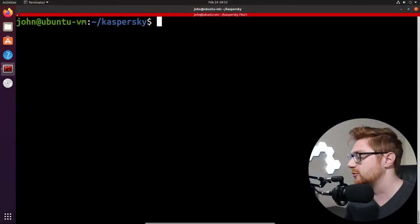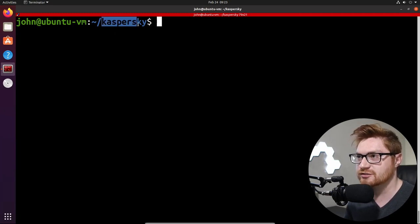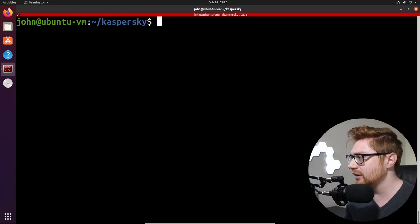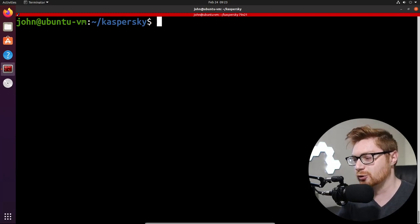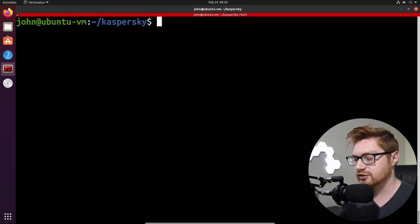What's up everybody, welcome back. My name is John Hammond and I love malware analysis — and it seems like you guys do too, so we're doing it again. I'm going to hop over to my computer screen where all the good stuff's going on. I've got this folder here, I'm in this Kaspersky directory, and I think this is kind of a fun and peculiar story.